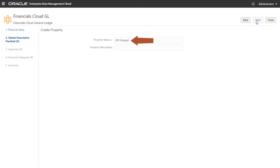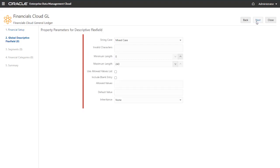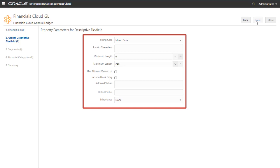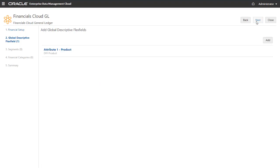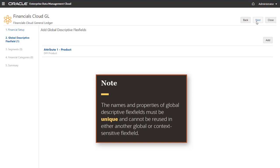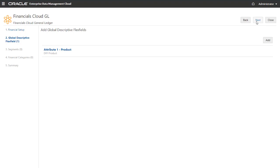By default, the new property name is DFFFlexFieldName. Optionally, you can change the name and enter a description for the property. Click Next to specify the parameters for the property, including case, length, and allowed values. I'll accept the defaults and click Next to return to the Global Descriptive Flex Fields page. The names and properties of global descriptive flex fields must be unique and cannot be reused in either another global or context-sensitive flex field. At this point, you can add another global descriptive flex field or click Next to continue the registration.